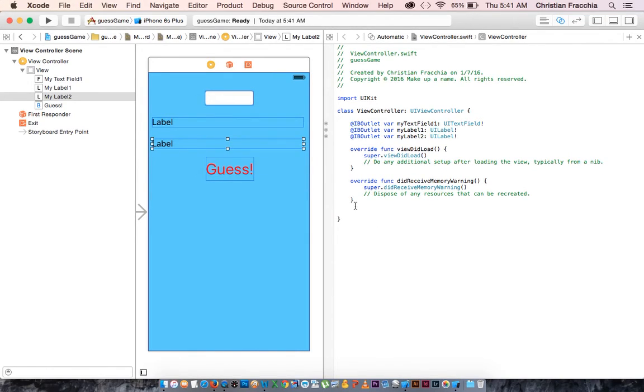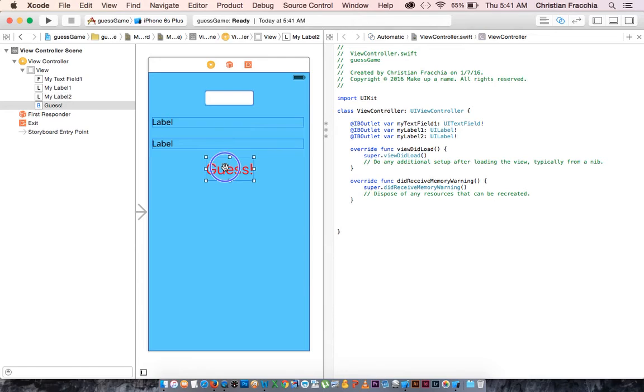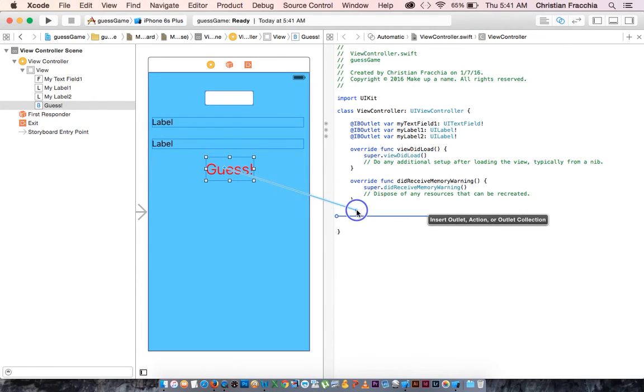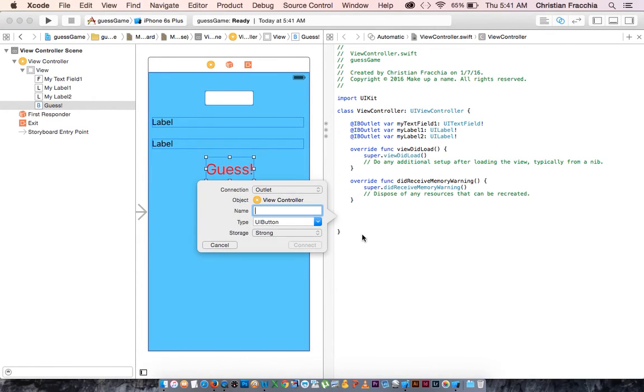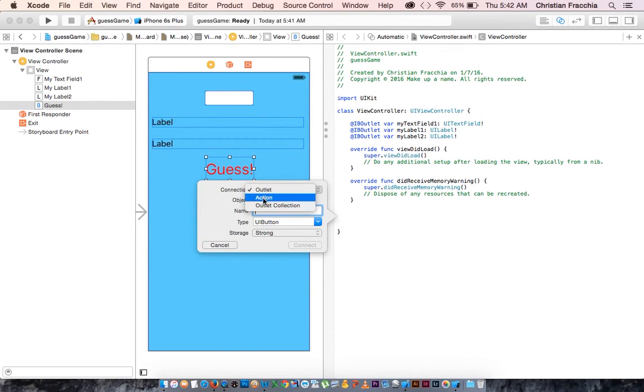And lastly, our button is a method that is an action. So we are going to control click drag into here before the last curly brace. And we're going to call this, well, it needs to be an action.